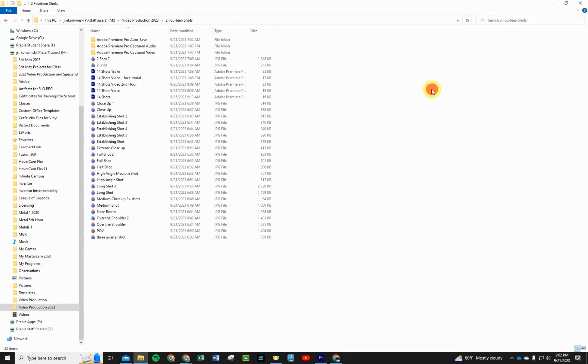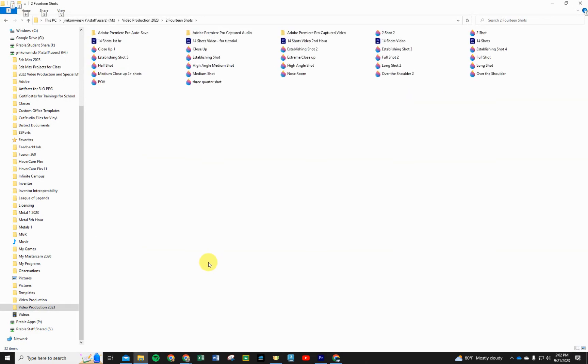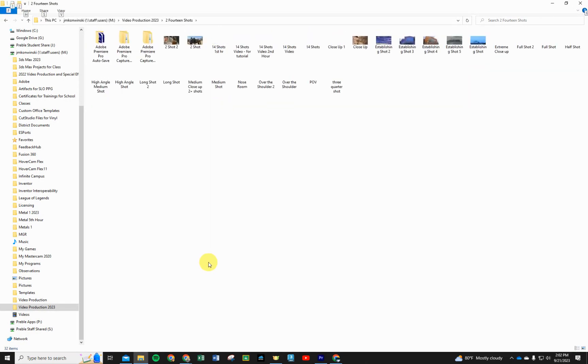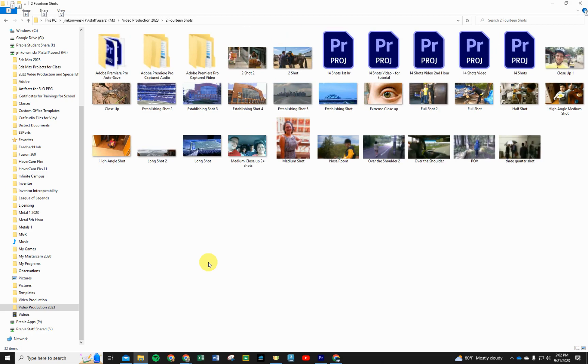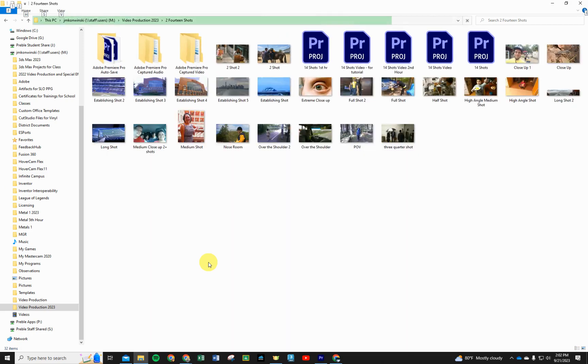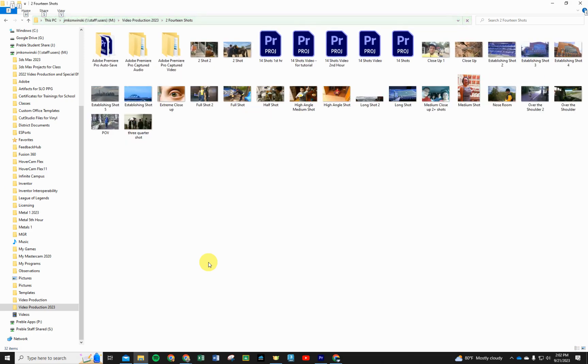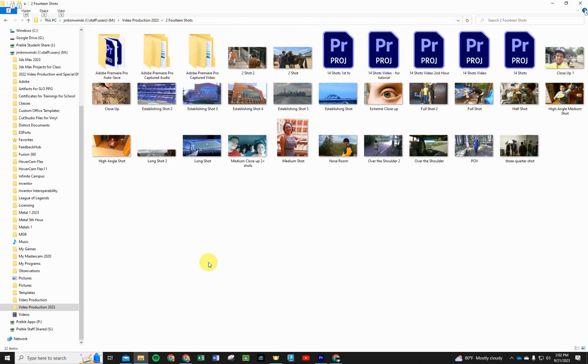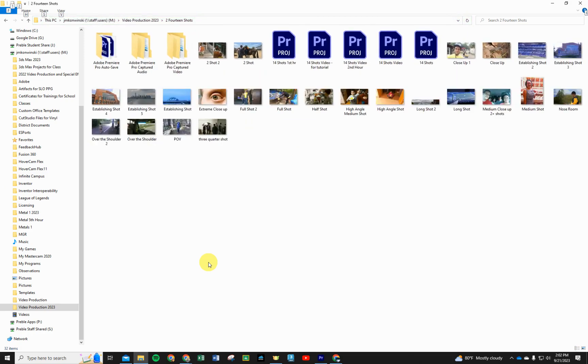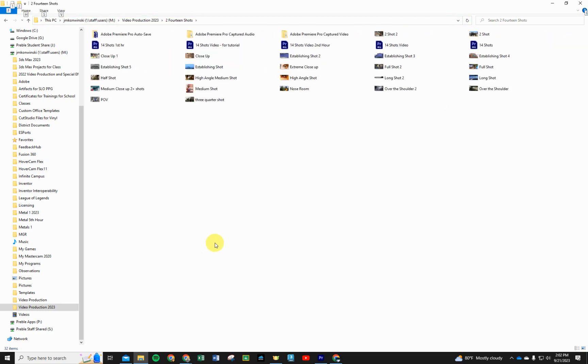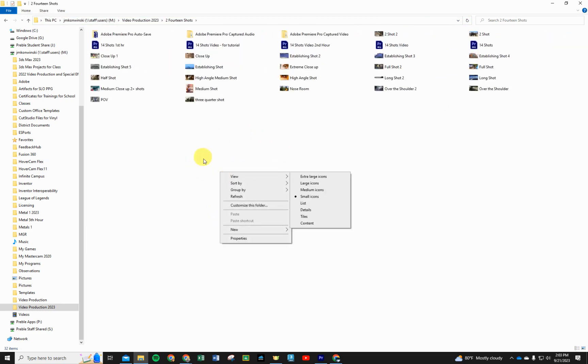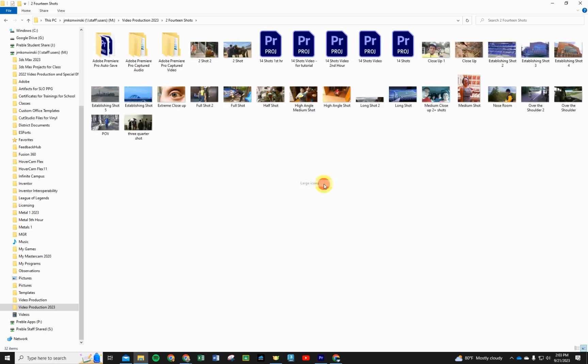You can hold Control on your keyboard and scroll your wheel, and this will get your pictures large and small. Another way you can do that is you can right click on the white space here, go to View, and you can change your view to large icons or extra large icons. What I'd like you to do...